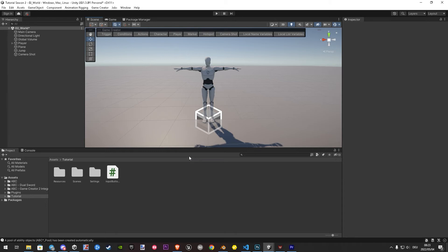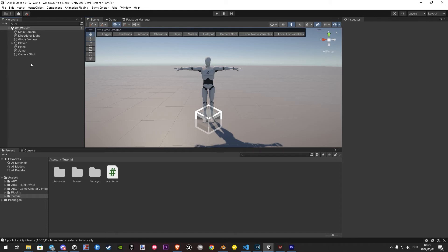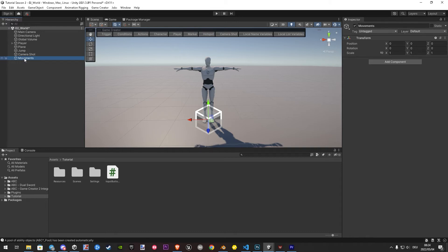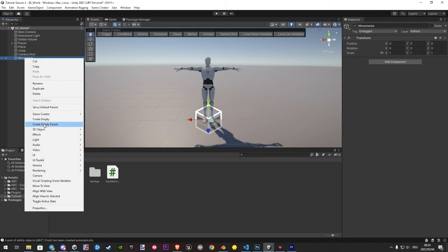To start, let's create a new object what holds all our movements inside we probably do during the series. Let's name it movements. And another object for the sprint itself to hold it organized. With the sprint selected, let's go in the inspector.